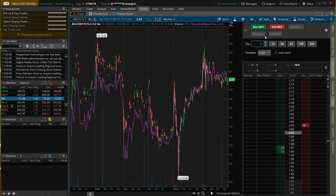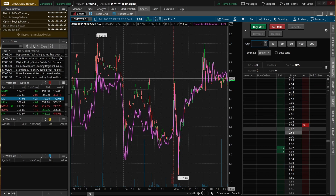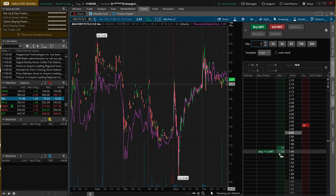The next button you might actually use is flatten. Hitting flatten is going to completely get you out of your position no matter what you held — if I had 10 contracts and hit flatten, I'm back to zero; if I was short two contracts and hit flatten, I'm back to zero. But always keep in mind that all these buttons up here — reverse, flatten — are market orders. So to place limit orders, I'll have to use the prices down below.